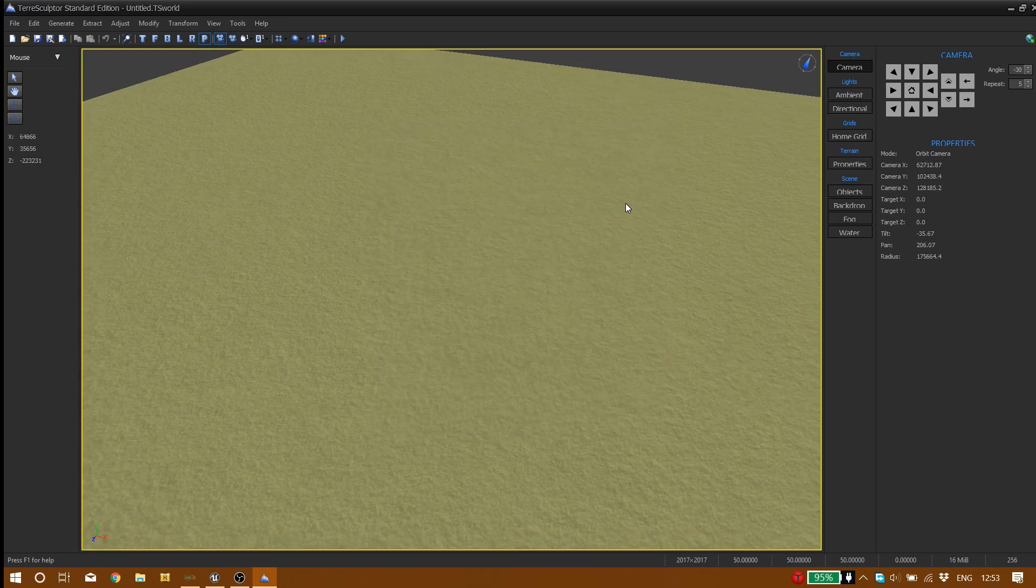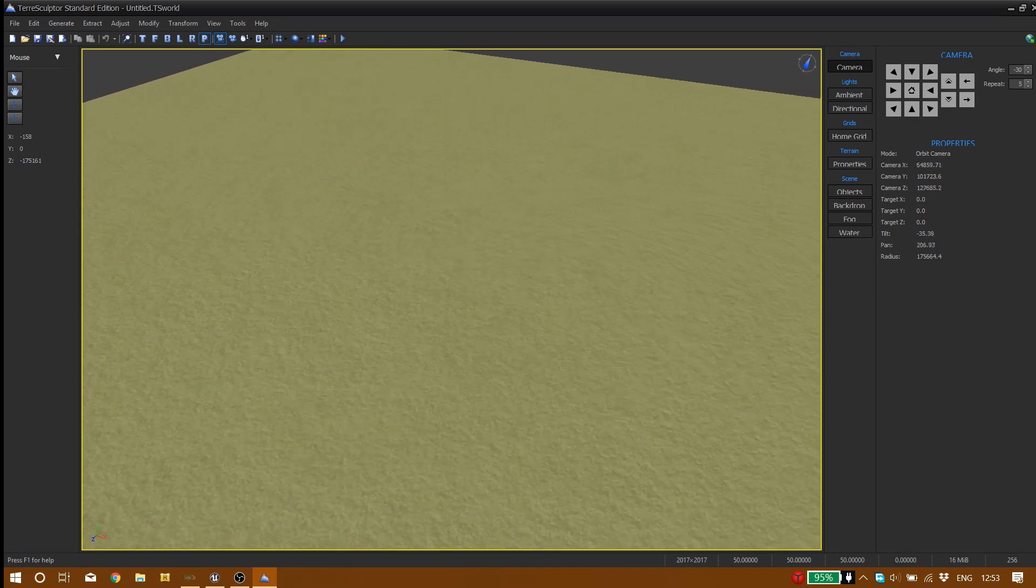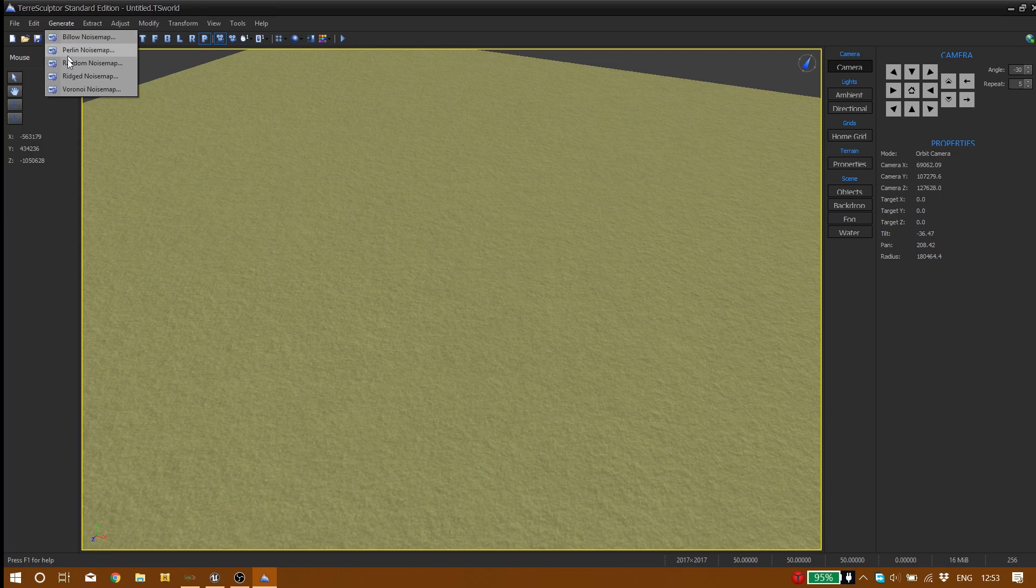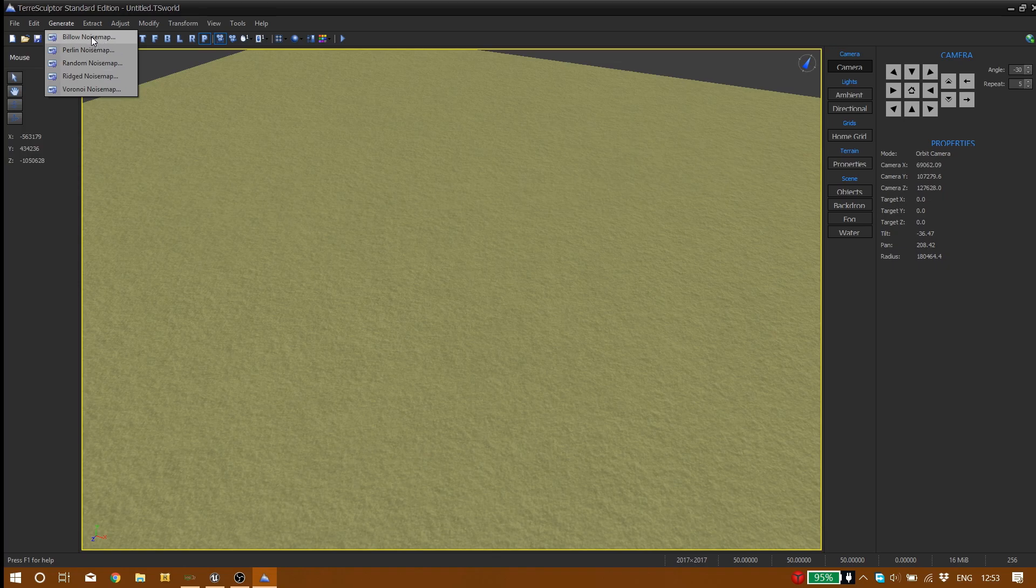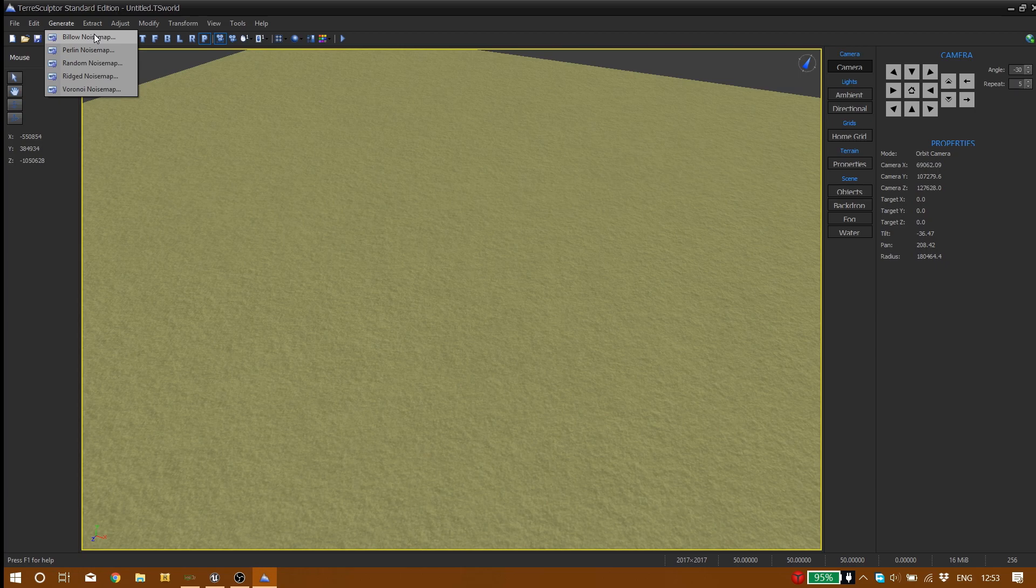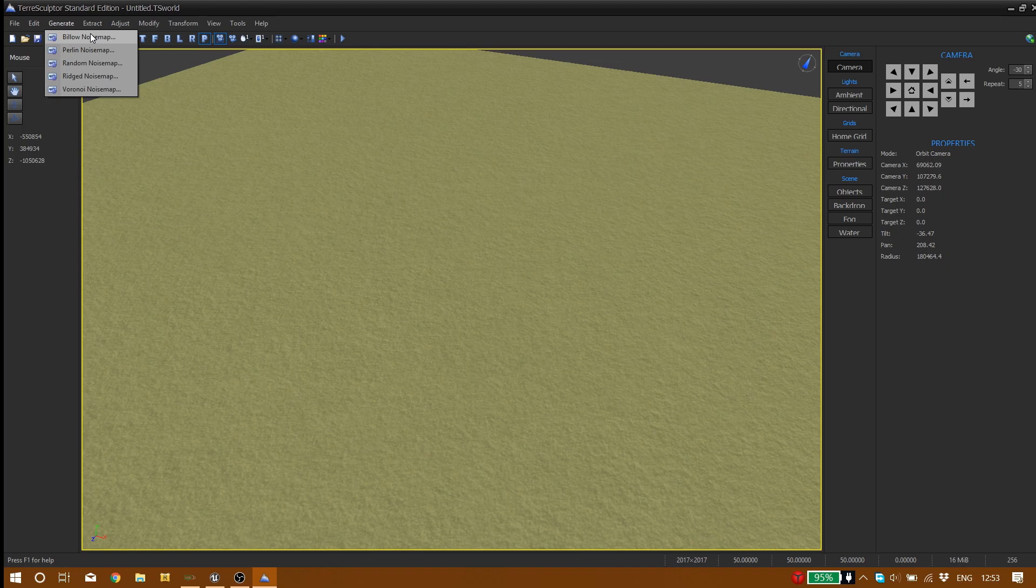Ok, so let's generate our landscape. Here in this section you'll see generate and you see bunch of options. These are general options like blue noise map, perlin, random, rigged. You can pick any of these that you want, and I'm just going to show you one of them because if I want to show each and every single one it takes lots of time.